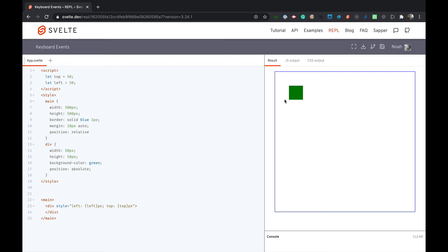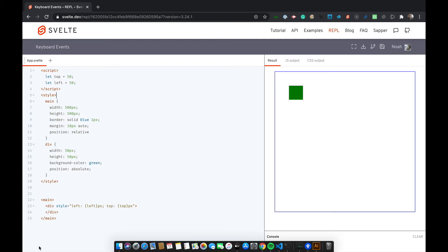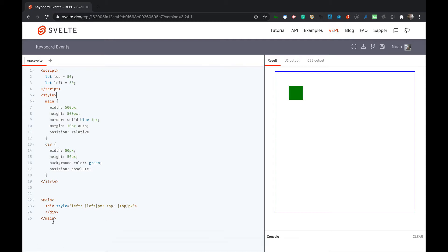Hello and welcome to another episode of Coding with Noah. Today we're going to be learning how to use keyboard events to make a green square move across the screen, and we'll mainly be learning keyboard events so let's get started.